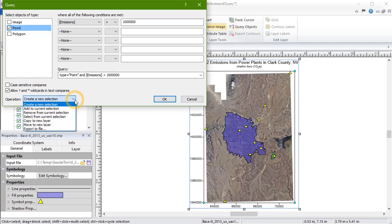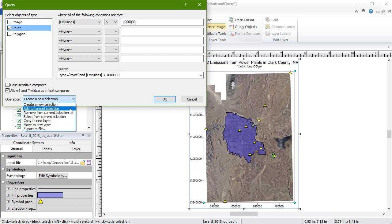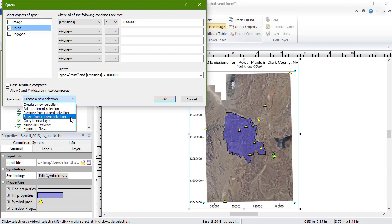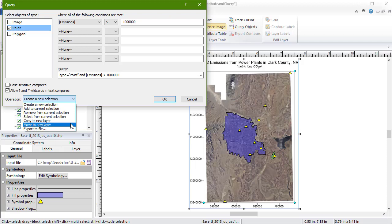Below is the operation field. The operation field allows you to select the desired action for the objects returned by the query. You have the choice to create a new selection, add to current selection, remove from current selection, select from current selection, copy to new layer, move to new layer, or export to file.